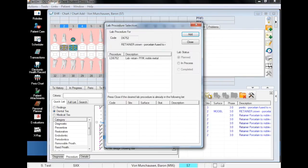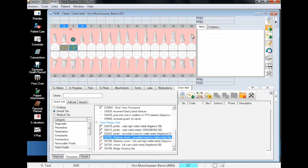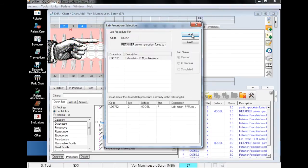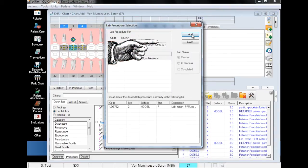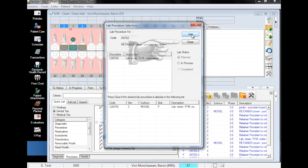When you plan a procedure that has an associated lab code, this window will pop up, which will give you the option to tether the appropriate lab code to the planned procedure. Note that this will not automatically initiate the lab order process. The only time you should click close instead of add is when you're absolutely certain there won't be a lab needed.